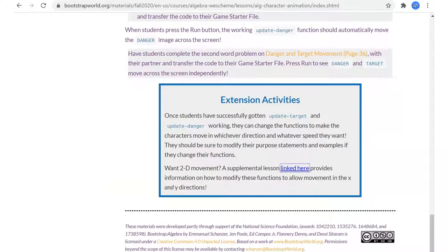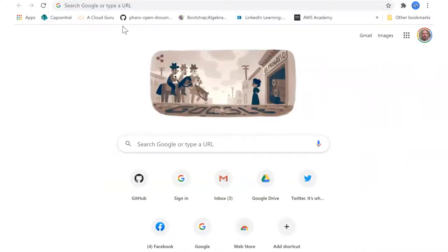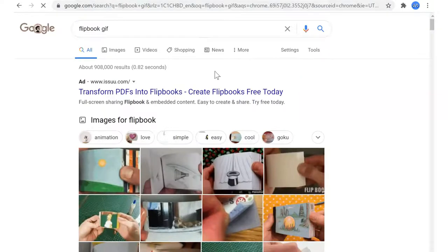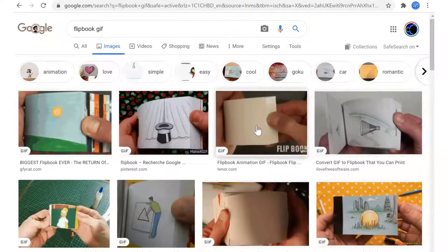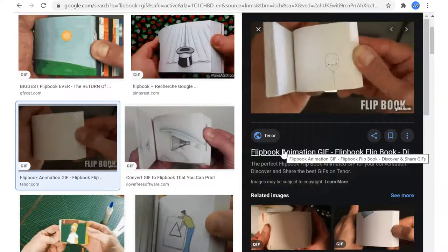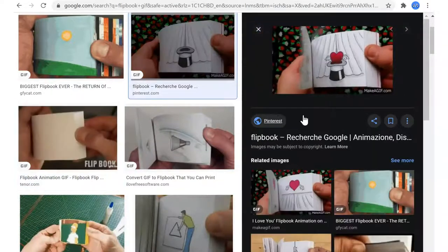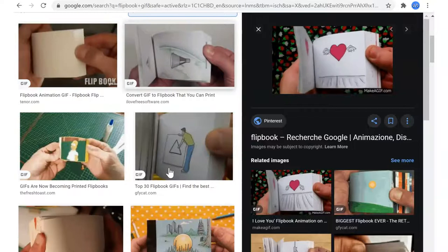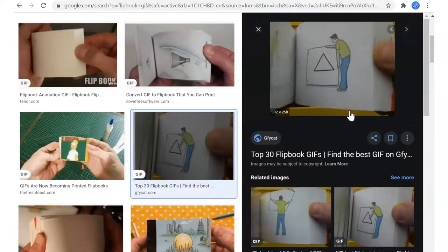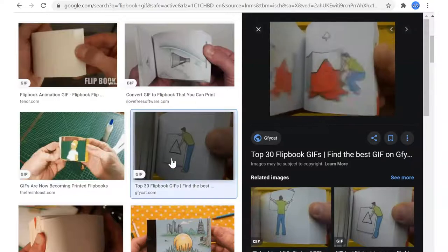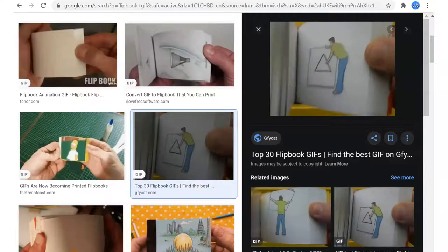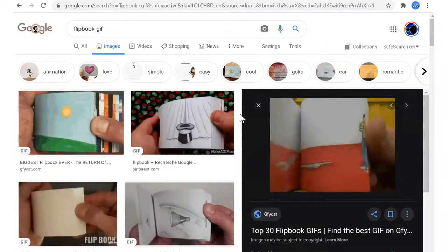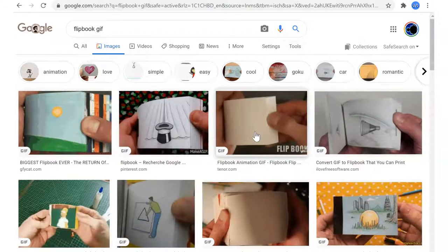I wish I had a good flipbook. Yeah, I think I just want to show some actual flipbooks. Okay, that's cool.